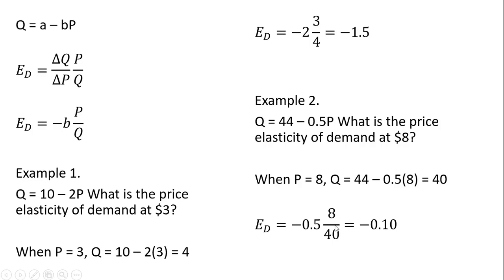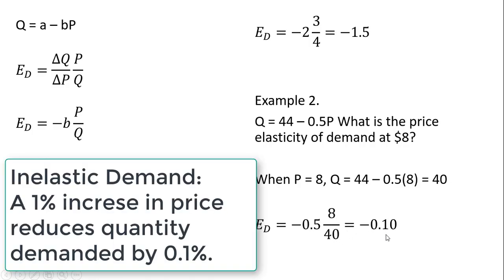So plugging everything then into our formula, price 8, quantity 40, we need to get the slope of the demand, which is just minus 0.5. So plugging that out in front, we're going to get minus 4 divided by 40, or minus 0.1.